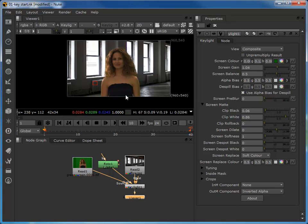I'll wrap up now and put together a follow-on tutorial which goes into how we can get rid of spill, how we can add something like a light wrap to bring light and color detail from the background and combine it with the semi-transparent areas around the edge of our matte, and then how we can use color correction nodes to tone-match and color-match the foreground and background layers. I hope you found that useful.